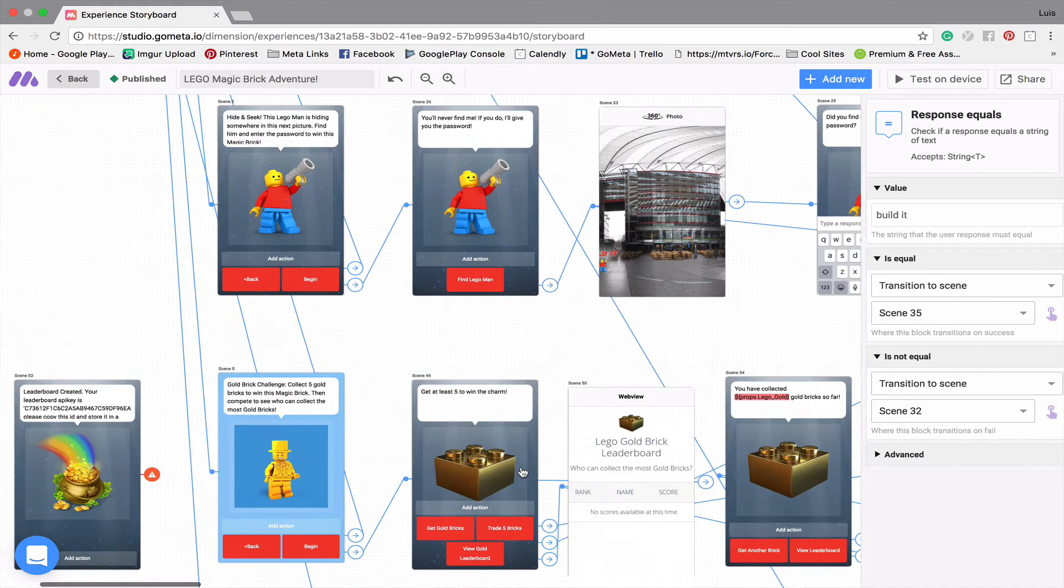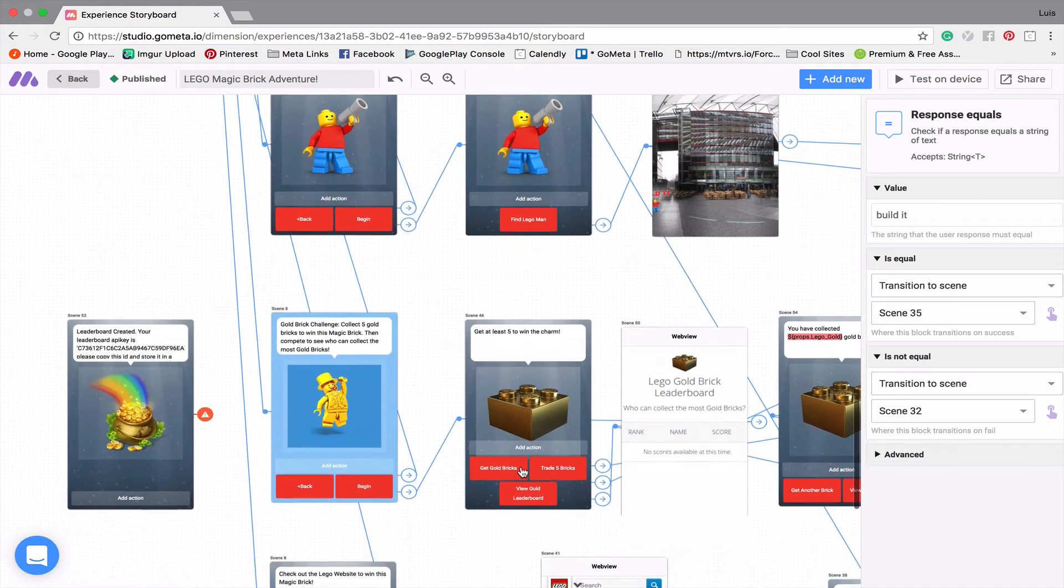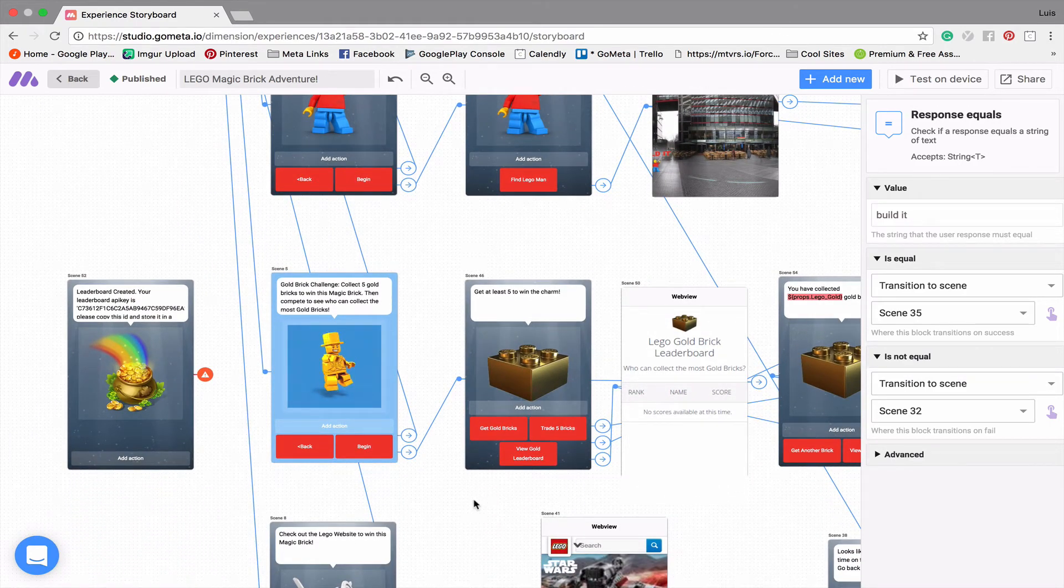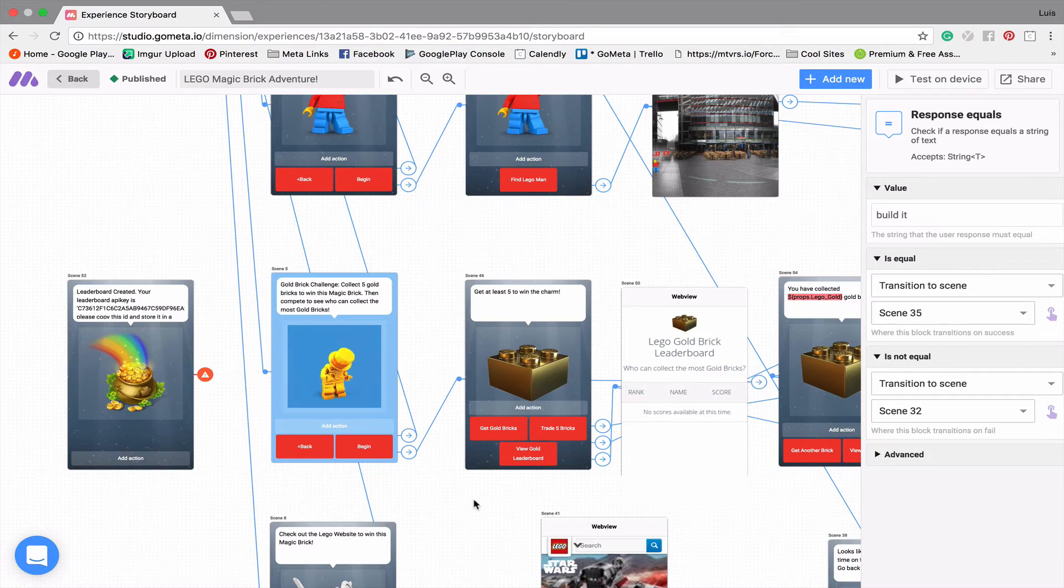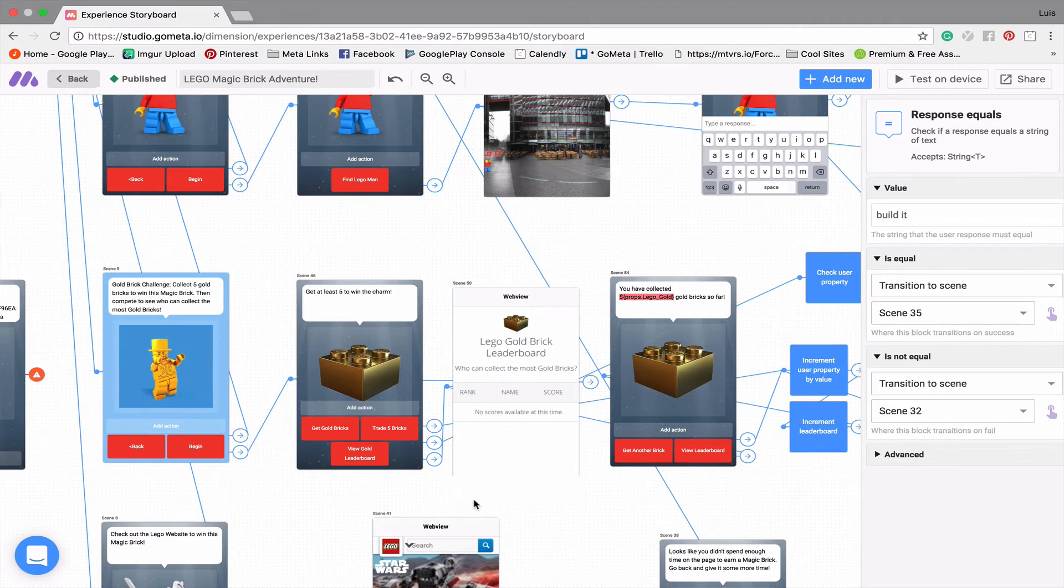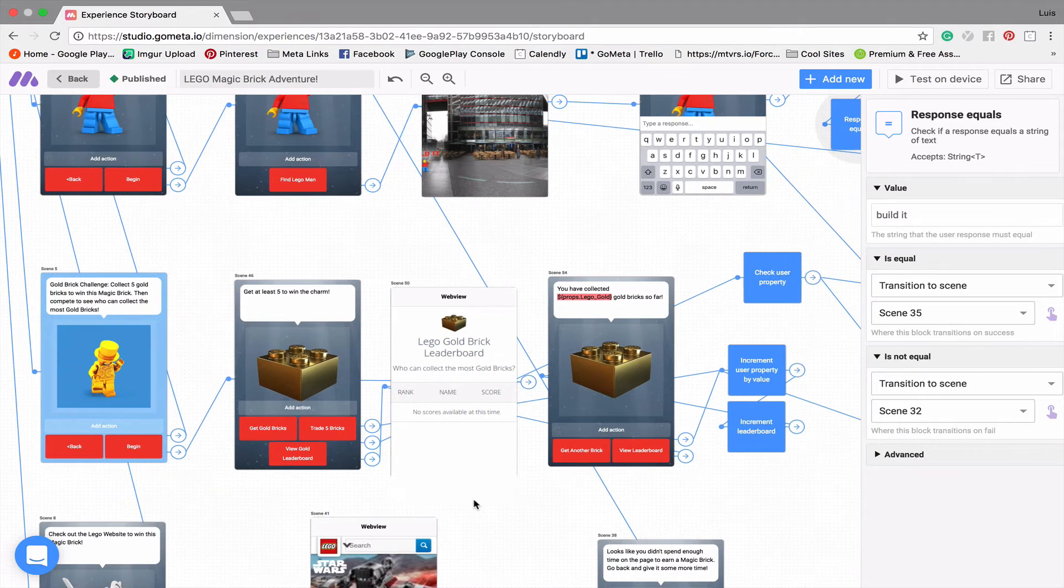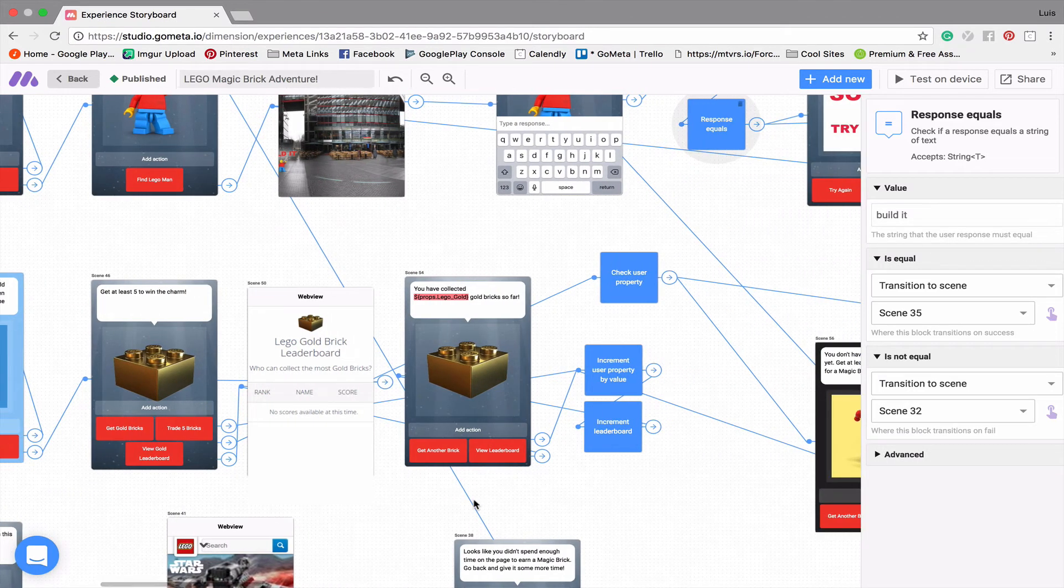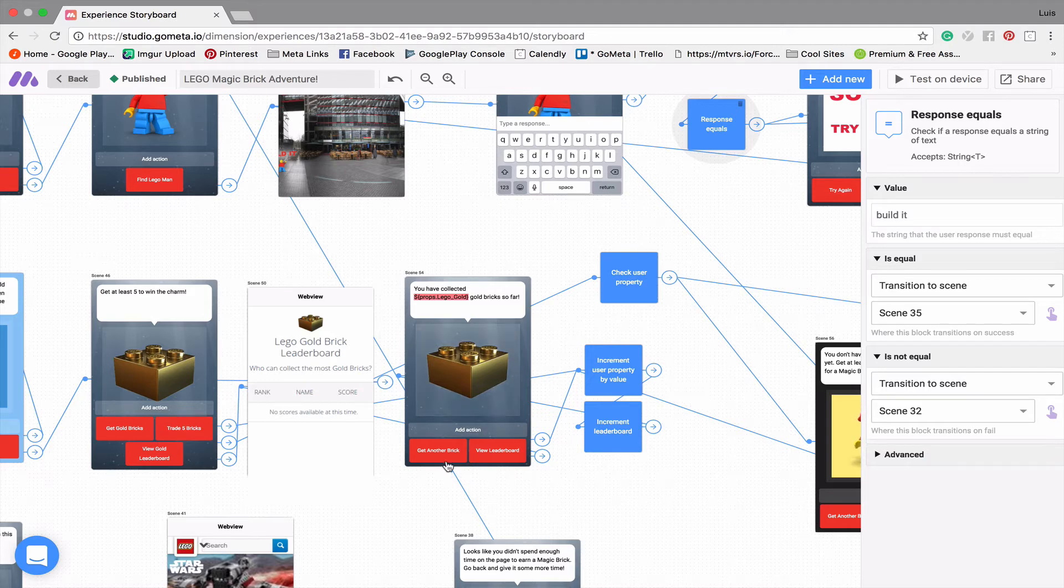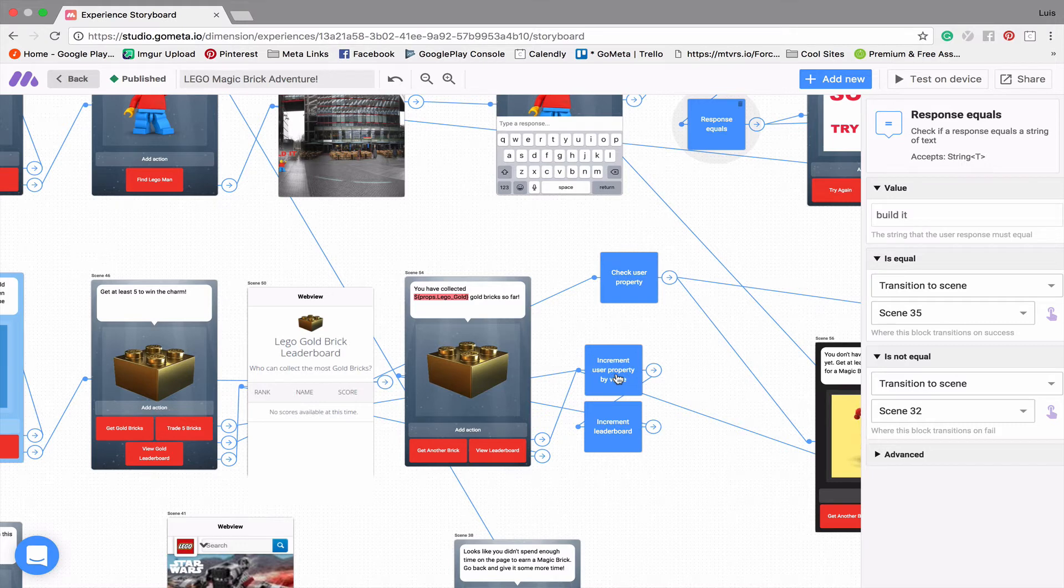And then we move on to the next game called the Gold Brick Challenge. And this is sort of mimicking like an idle miner game or like a tap miner game. It says you need to get at least five bricks to win the magic brick. And so here we have our gold brick. I found this really cool gold brick that I'm using. And you can get bricks. And so every time you get a brick, it increments the user property that I set called Lego Gold. And then it increments a leaderboard.